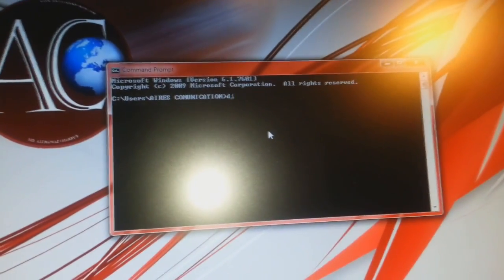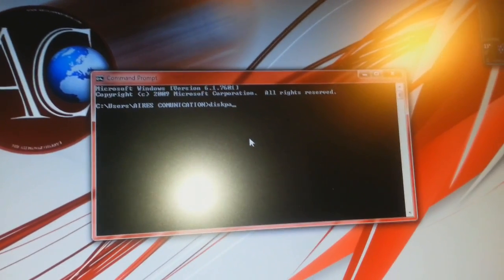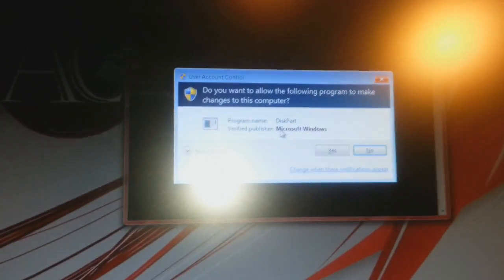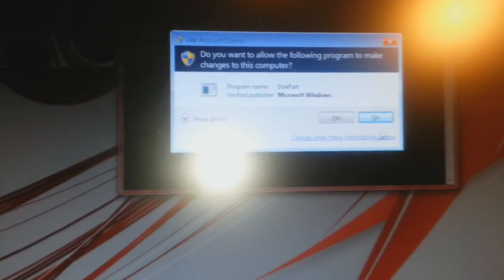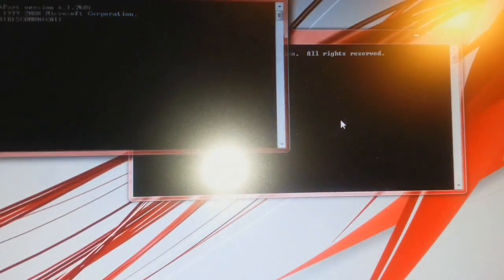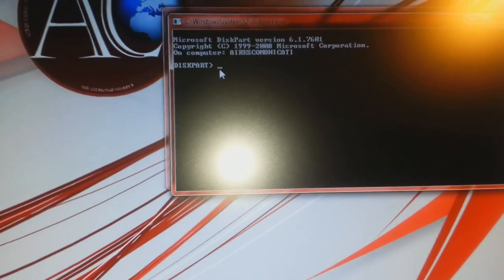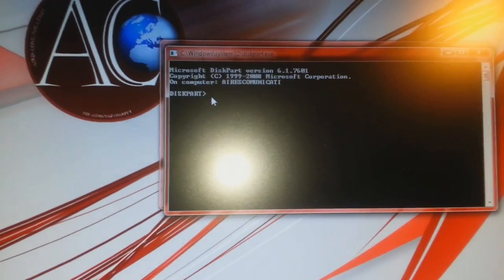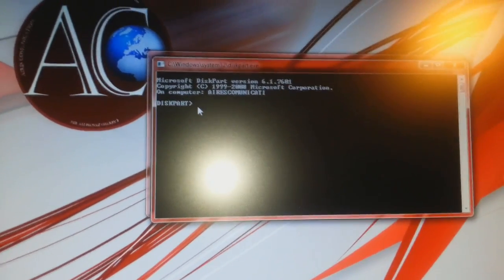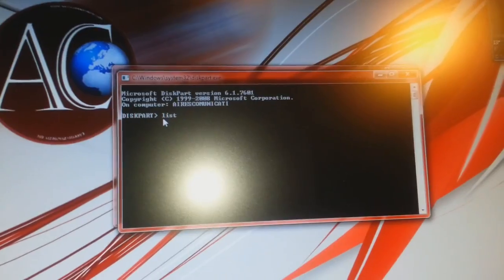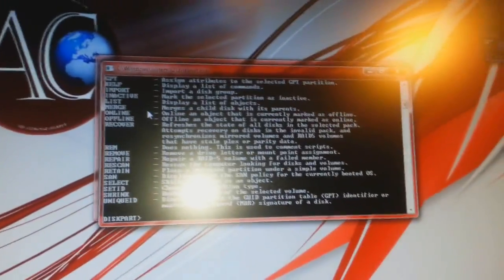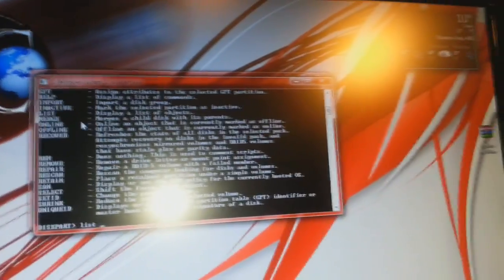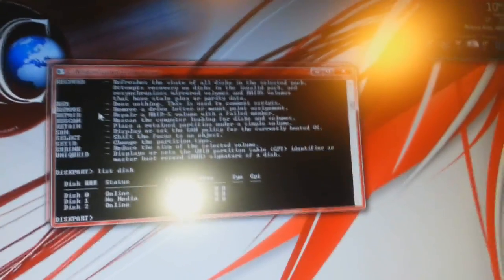That is DISKPART. When I enter diskpart, it asks me for permission. I will click yes. Here it is, diskpart. As you see, the cursor is blinking. The next command will be list disk. I type L-I-S-T space D-I-S-K and click enter.